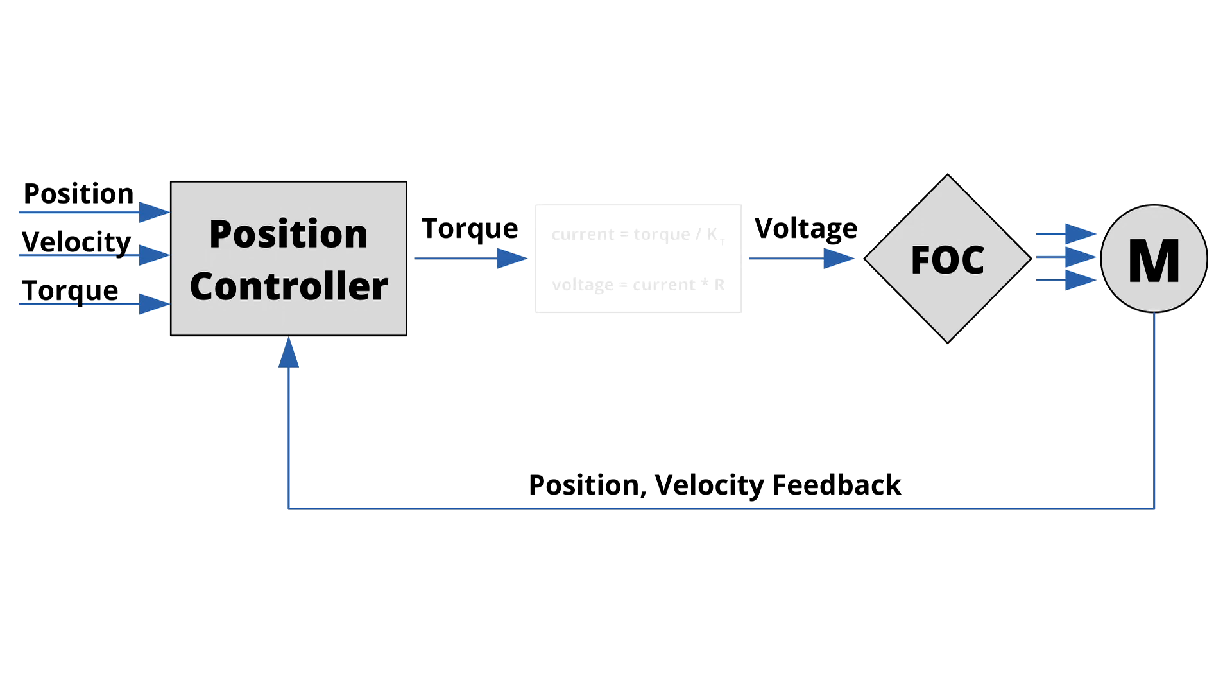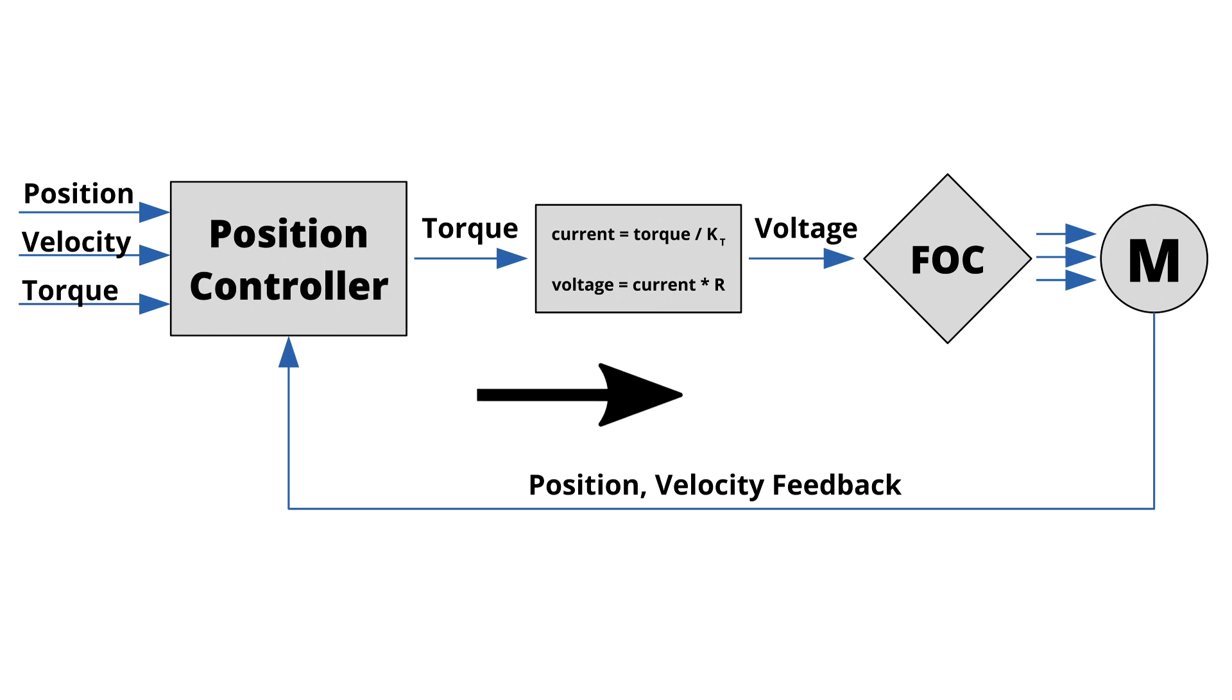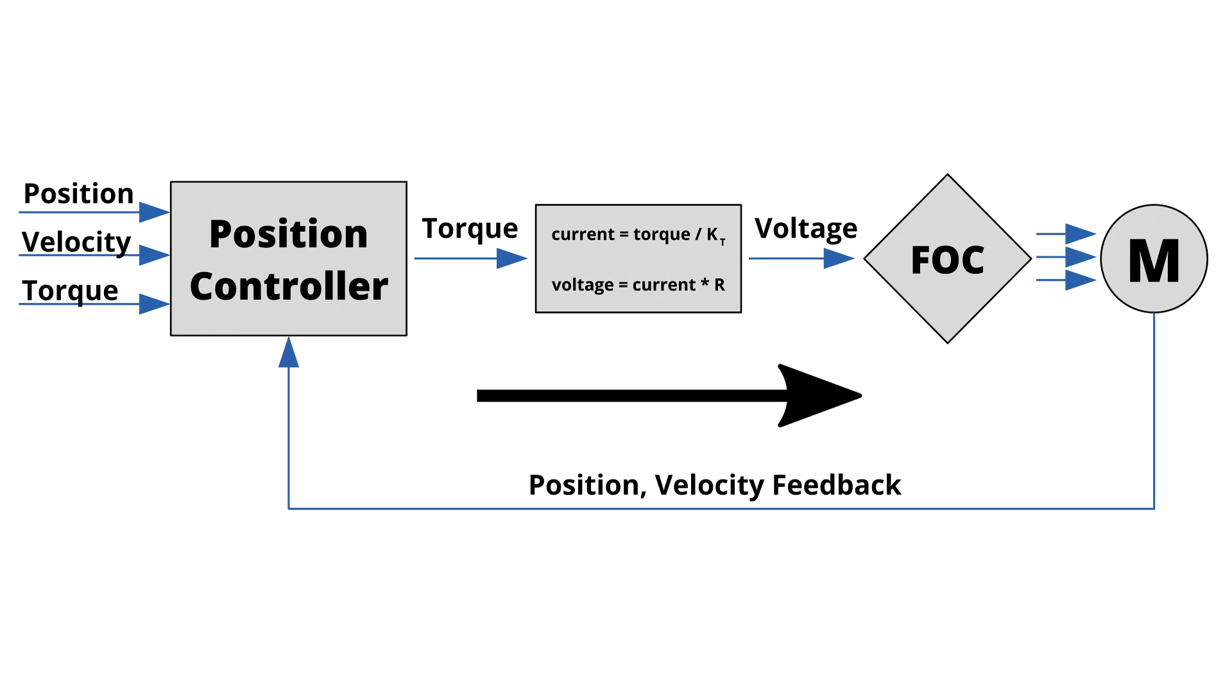In this new mode, Moteus assumes that the motor has a constant phase resistance and no inductance, and thus, using Ohm's law, it can control the current purely by selecting the voltages across the motor terminals.